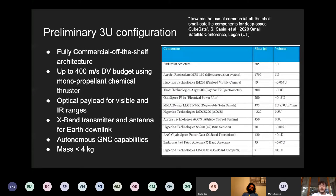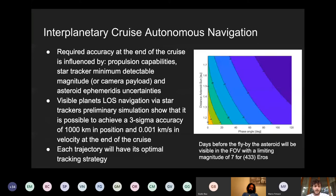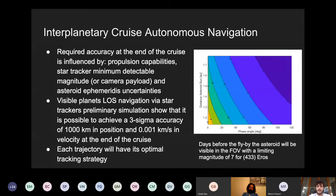Another important element is interplanetary cruise autonomous navigation. The idea is to have the cubesat operating and navigating autonomously during the cruise, doing that through the use of visible planets line-of-sight navigation. We employ star trackers to track these planets and perform celestial navigation. From preliminary analysis, it seems that 100 kilometer error in position and 0.001 kilometer per second error in velocity — at three-sigma accuracy — is reachable.